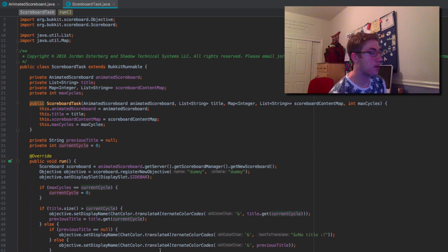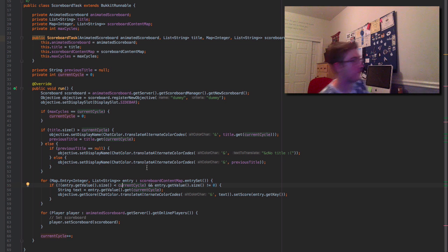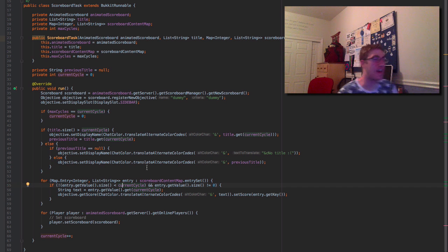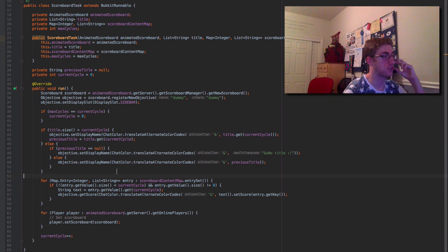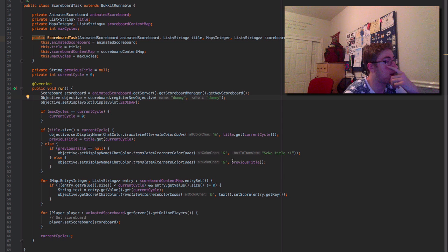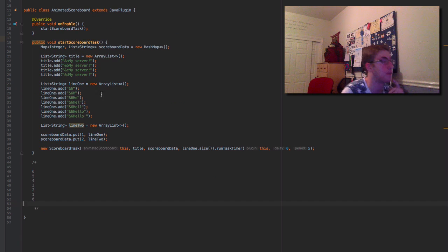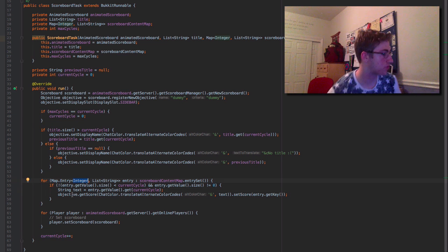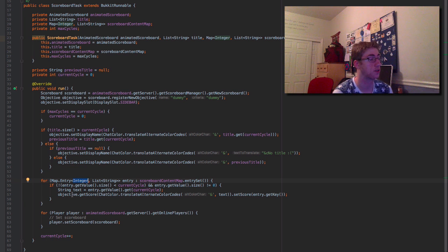I made quite a few modifications to get this to run — I did not get it working 100% the first time, there were many bugs, but I fixed them off camera. The title was showing as 'dummy' since we hadn't set a title, so I specified a list for the title — same fashion as the lines. I also moved the currentCycle logic outside the content loop, otherwise it would behave strangely with multiple lines.